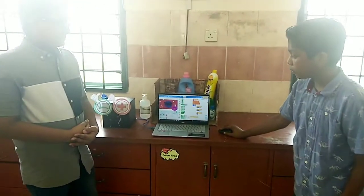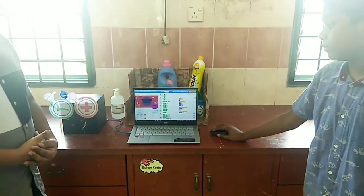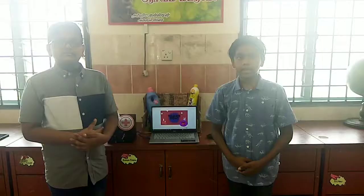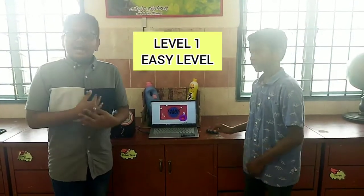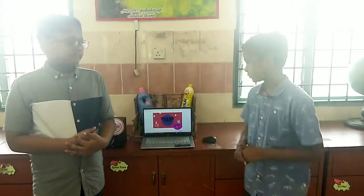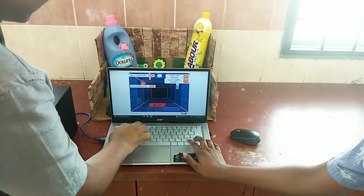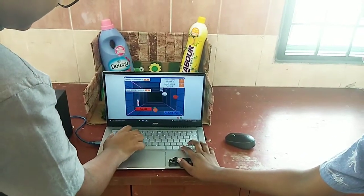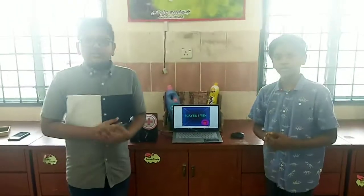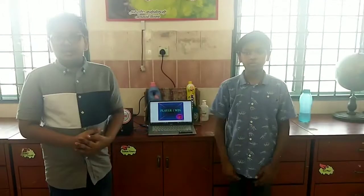Player 1 will control the red litmus paper and player 2 will control the blue litmus paper. Let's play the game. I will be playing as player 1. I will play as player 2. I will clear level 1 so that we will be moving on to level 2 and level 3. Now let's move on to the second level.